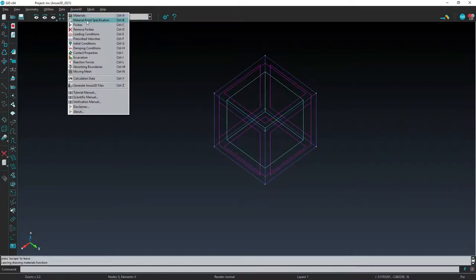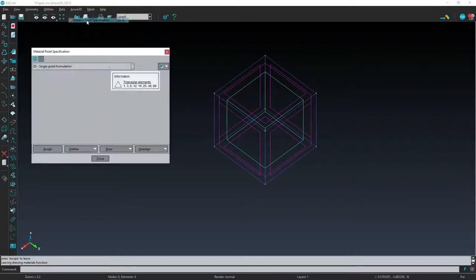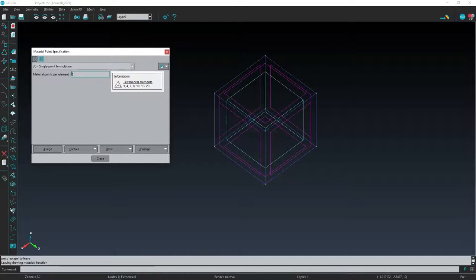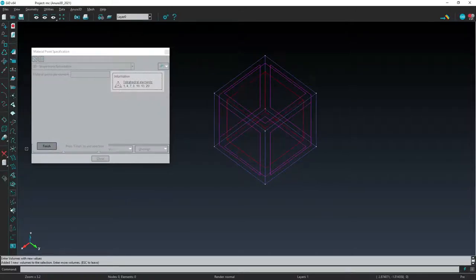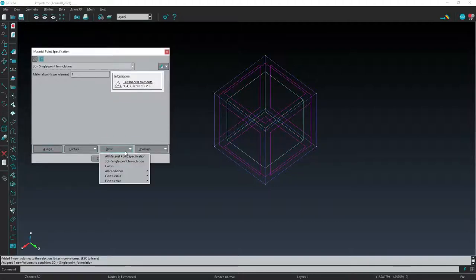We can now move on to specifying the material point per element: 1 material point per element. Check again the correct assignment with the DRAW COLOR command.